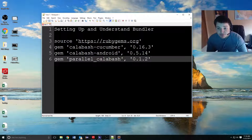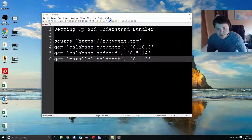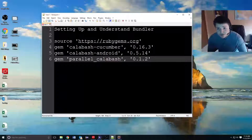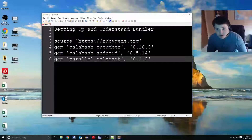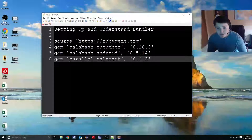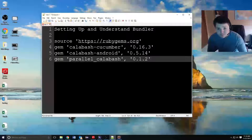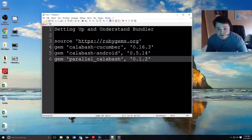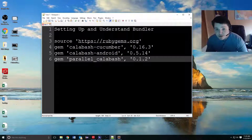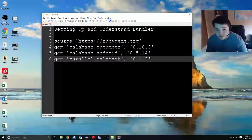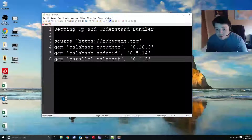Welcome back to episode 4 of the Cucumber Calabash Mobile Automation Series. I've thought quite a bit about where I want the next part of the series to go, and I think the correct path is to teach you how to use Bundler. Bundler is essentially a dependency manager for your gems. It ensures that all of the users are using the same exact version of each gem, so that your environment is stable.